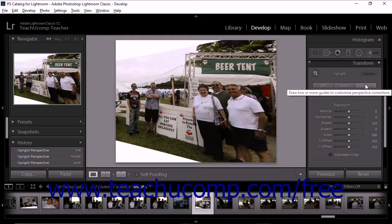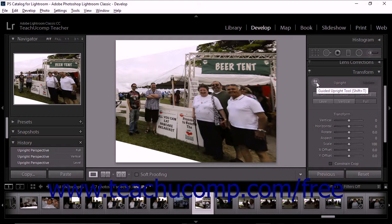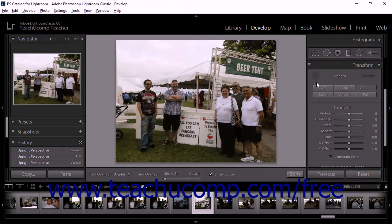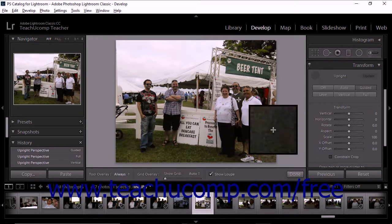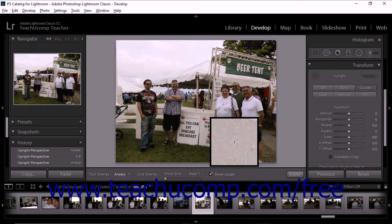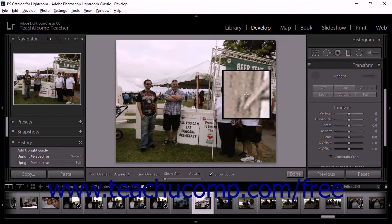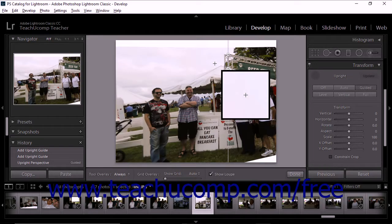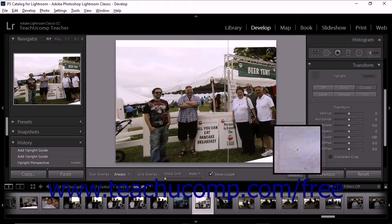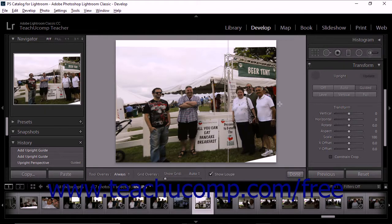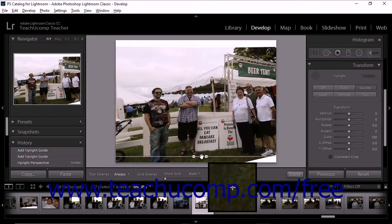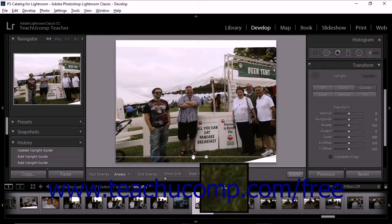To use the guided method of perspective correction, you can either click the Guided button, or click the Guided Upright Tool icon in the upper left corner of the panel. Doing either activates the Guided Upright Tool. Next, click and drag with the tool to draw two or more horizontal and/or vertical lines over the photo in the image preview area to designate where the straight horizontal and vertical lines within the photo should appear. Once you have drawn at least two guides, Lightroom Classic CC begins to automatically transform the photo. You can continue adding more guides to help Lightroom transform the photo the way that you want.